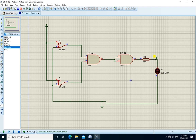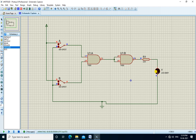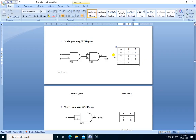We run the simulation. If A is 0 and B is 0, output is 0, LED is off. If A is 1 and B is 0, output is 0, LED is off. If A is 0 and B is 1, output is 0, LED is off. If A is 1 and B is 1, output is 1, LED is ON.